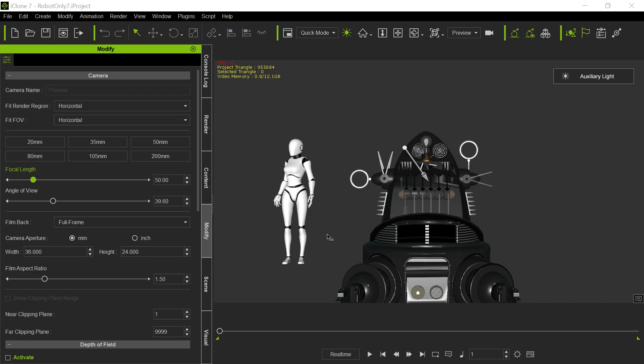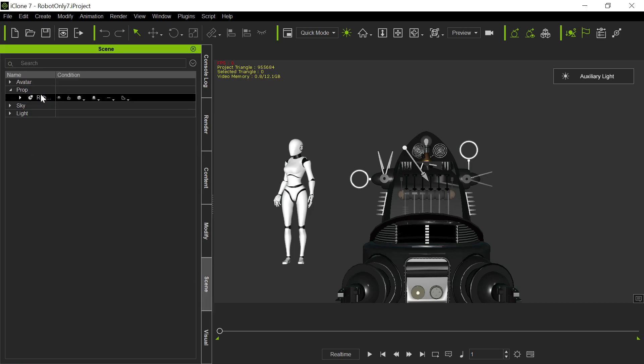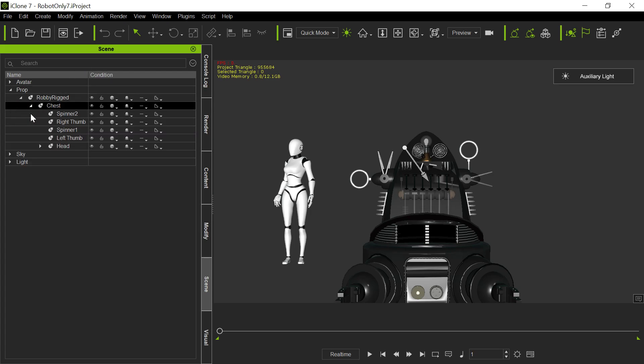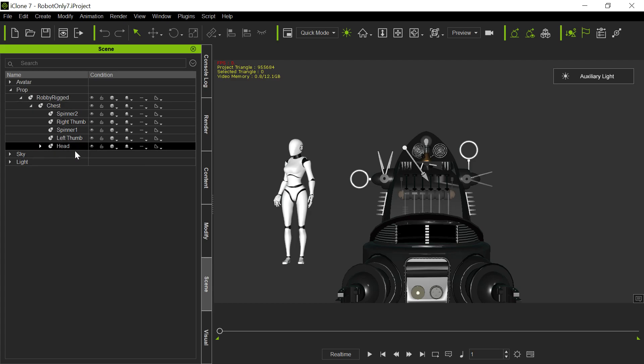So what we have is we have Robby, my robot. He's a prop. So if we go into the scene here, you'll see that he is a prop. He shows up as a prop. He has some sub-props. He has a chest. And he has a head. He has other sub-props, but these are the two in particular we're going to be talking about today.